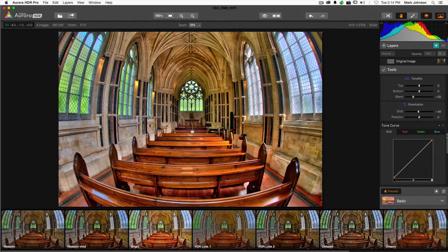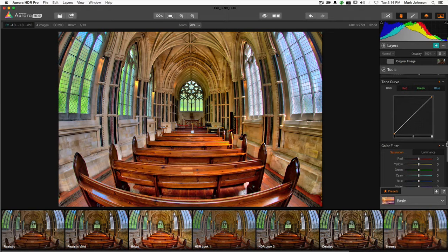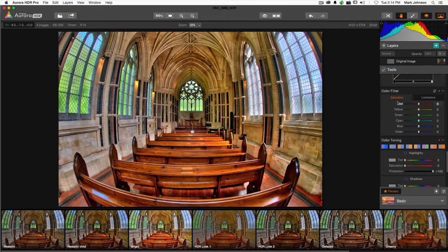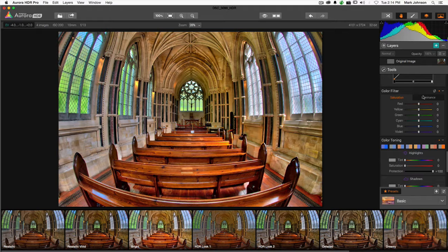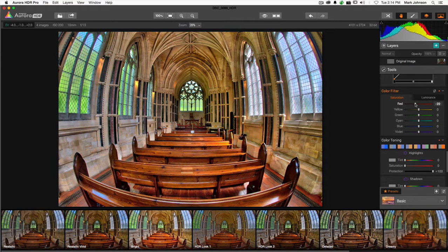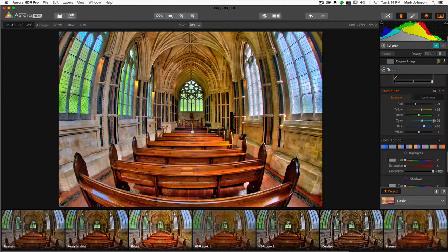If you are somebody who likes working with curves, you have a tone curve right here. You can place points on there and play around. Really easy to use, super easy to use software.